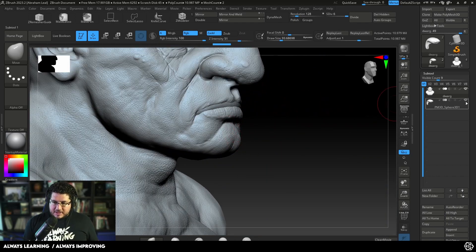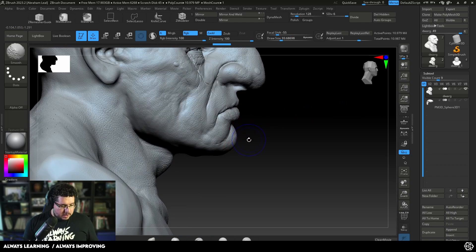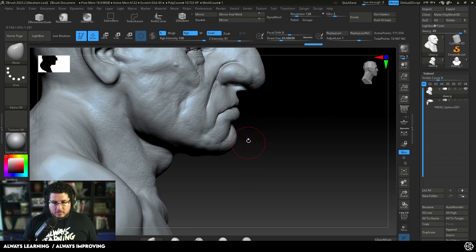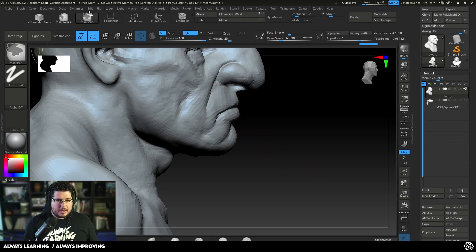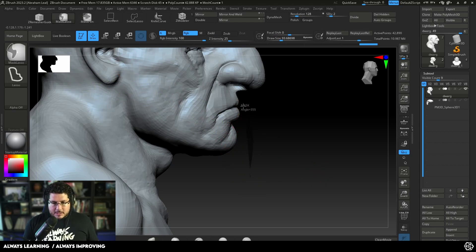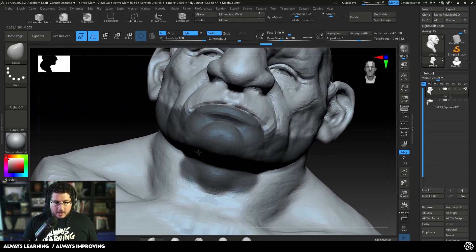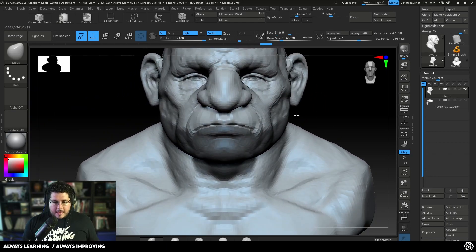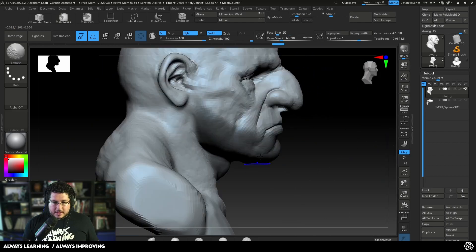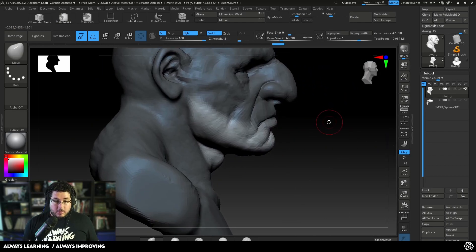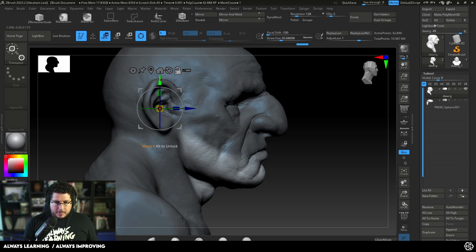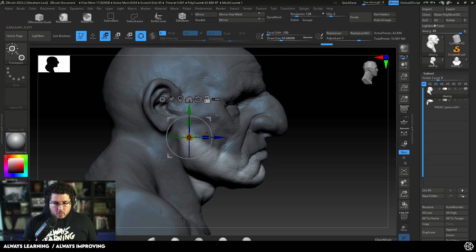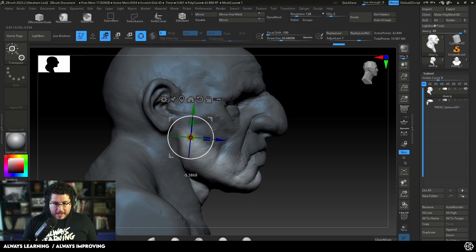I'm going to hide the sphere just a little bit, then go to the lowest subdivision level. I'm going to use my mask lasso to mask out the jaw of the character — even a little bit of the chin and neck is fine. Then I'll control-click to soften the mask, control-click outside the object to invert the mask, and reset the pivot point to where the jaw usually pivots from.